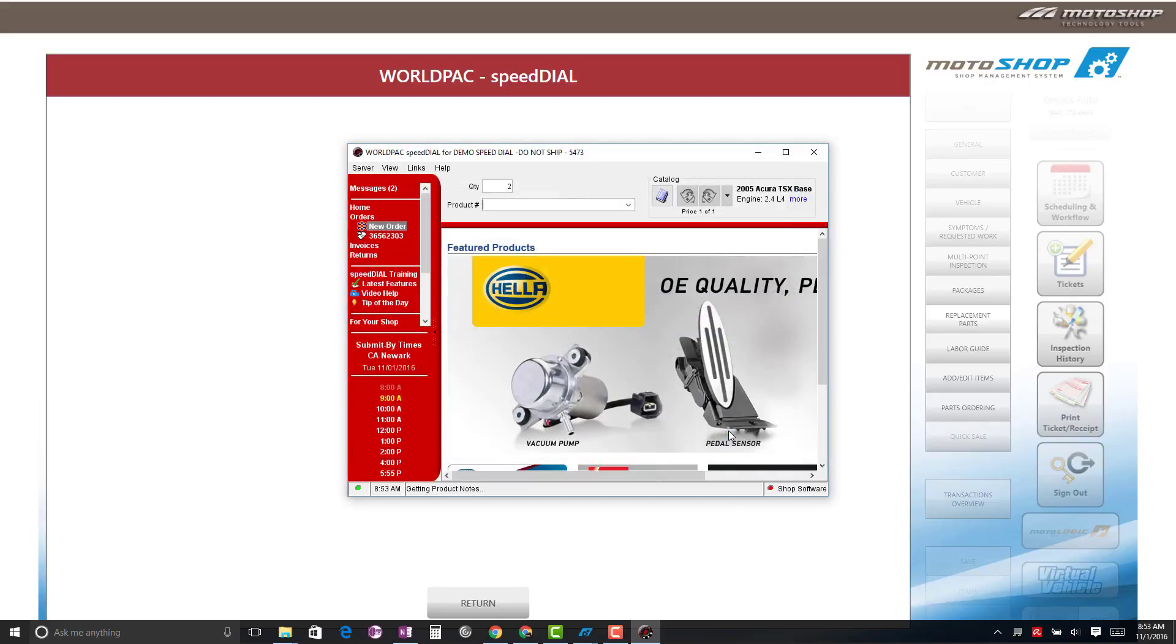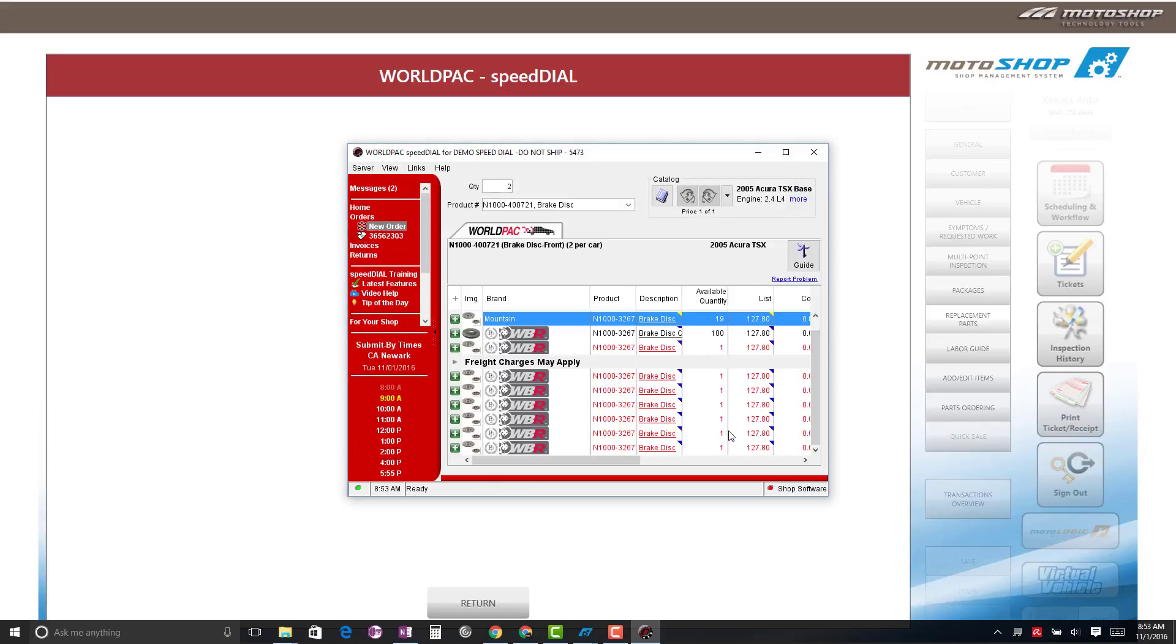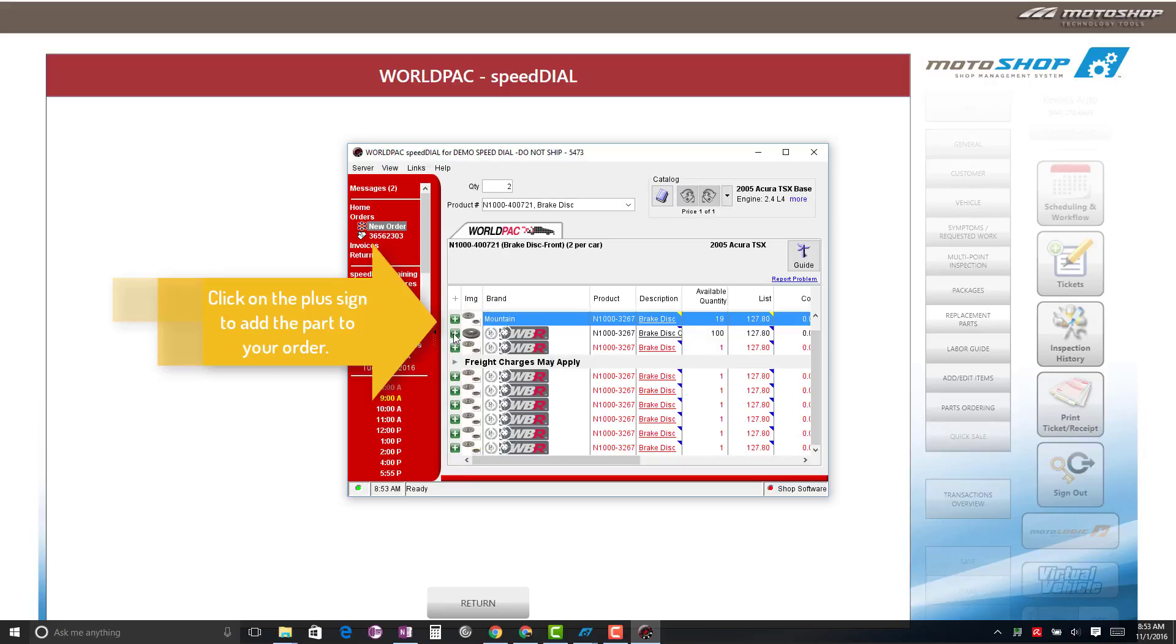Select Price. From here, you will see the manufacturer and available quantities. Select the plus sign on the left. You will hear a confirmation sound.